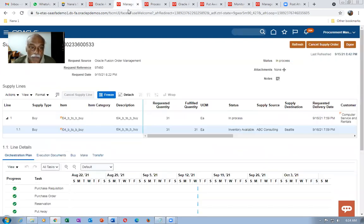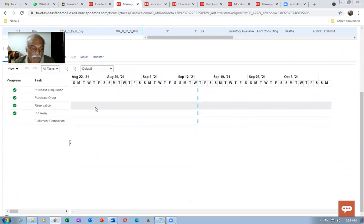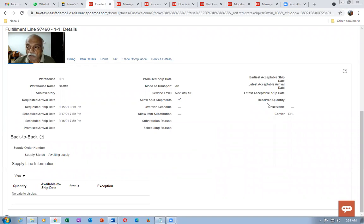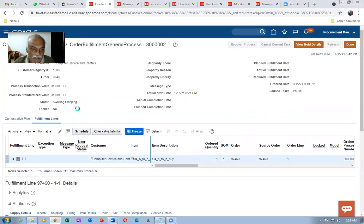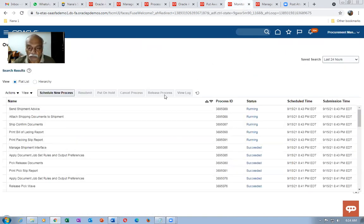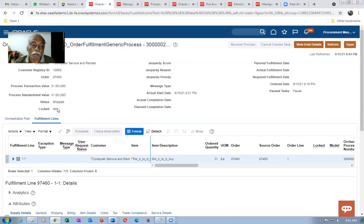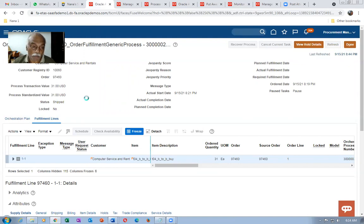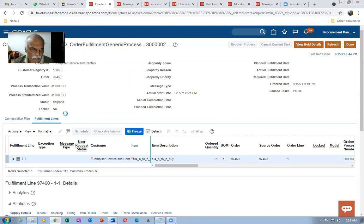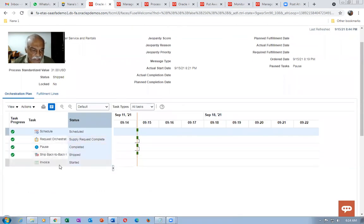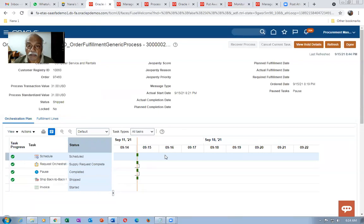Once it interfaces, the line must show Shipped. Goods Available is coming — Awaiting Shipping is coming — yes, it is now showing Shipped. That means the concurrent ran perfectly. Now it will go to Awaiting Billing as well. The data will be pushed into the interface tables of AR. It is now fulfilled, and if you go to the Orchestration Plan, almost everything is complete. The invoice has started.